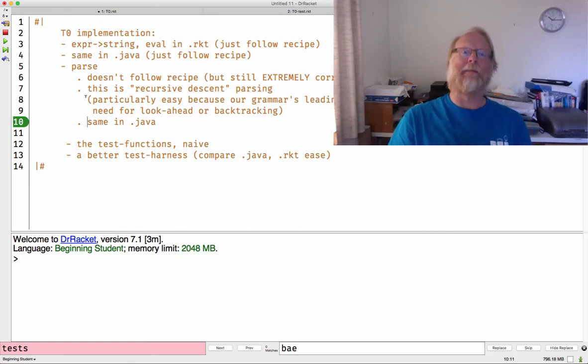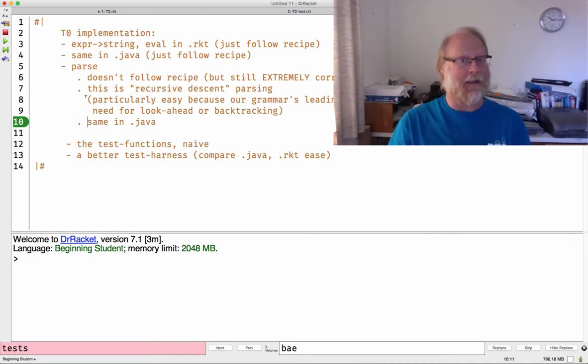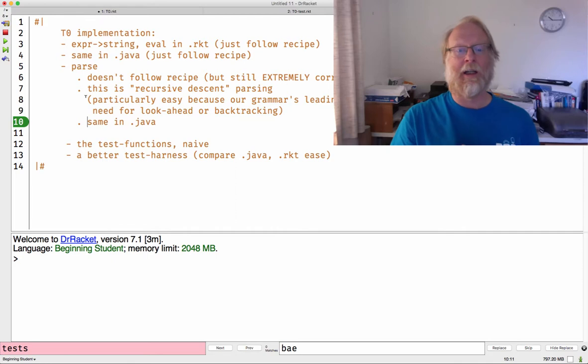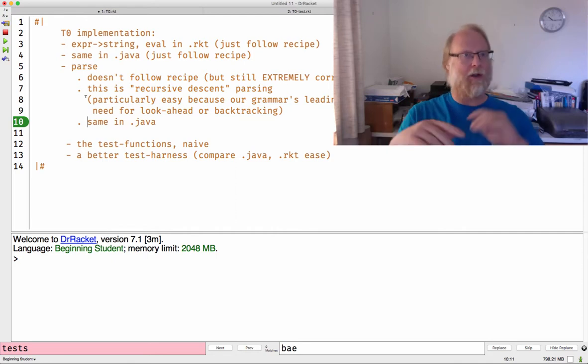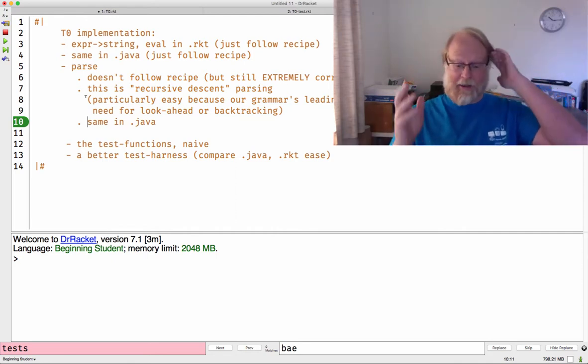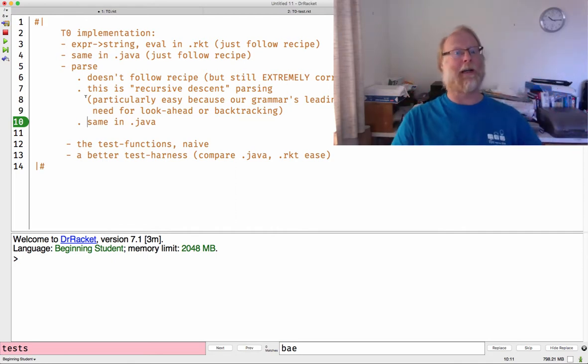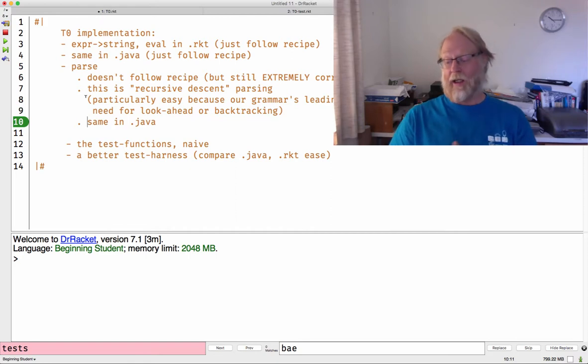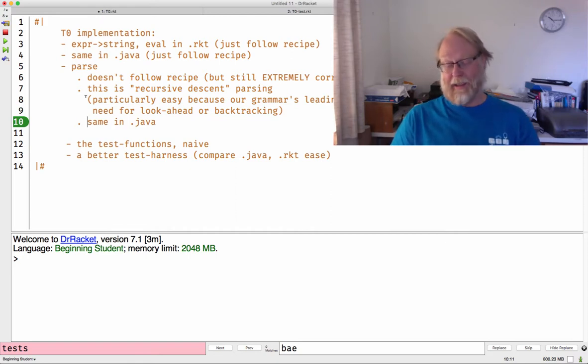And you can certainly have grammars that are not recursive descent or not immediately amenable to recursive descent parsing, where you have to do a lot more look ahead. Take a compiler's class, talk about parsing there. There are entire graduate textbooks on parsing that are hundreds of pages long.